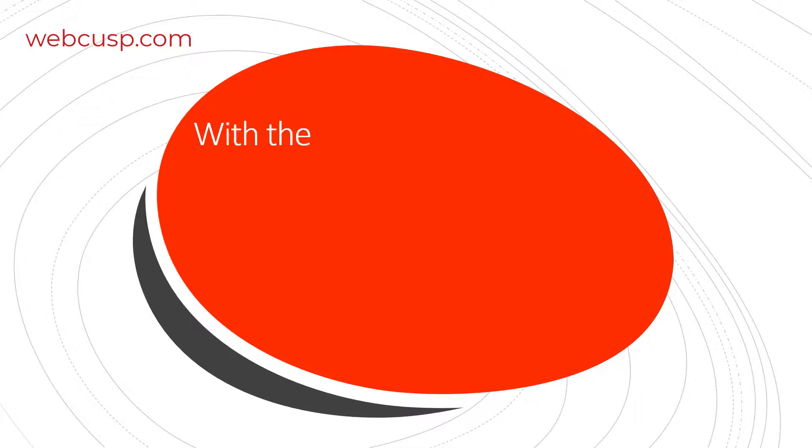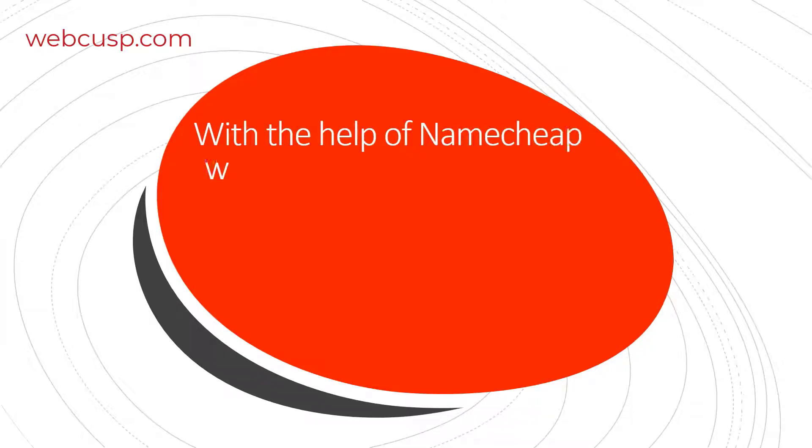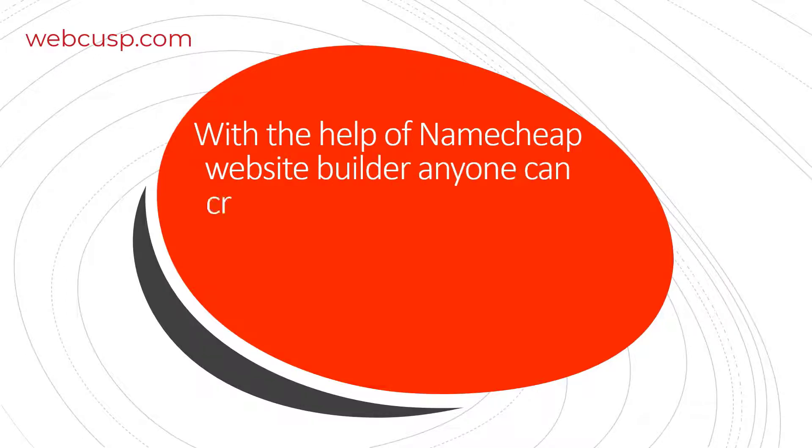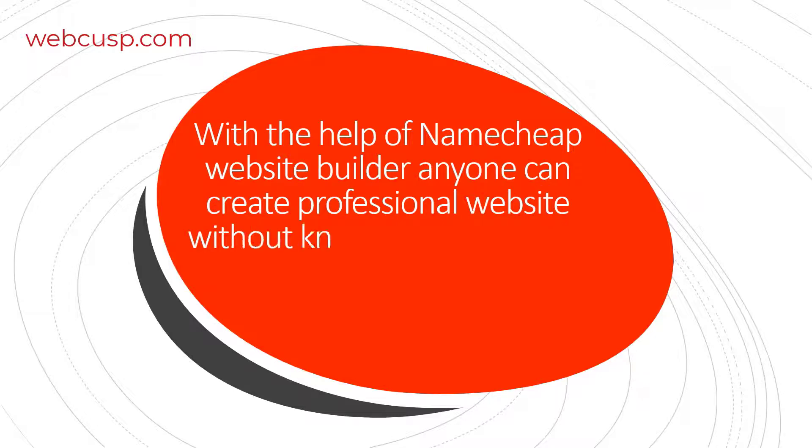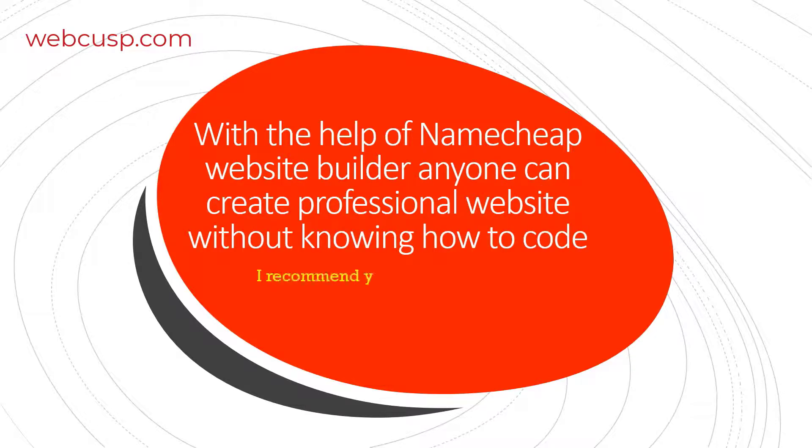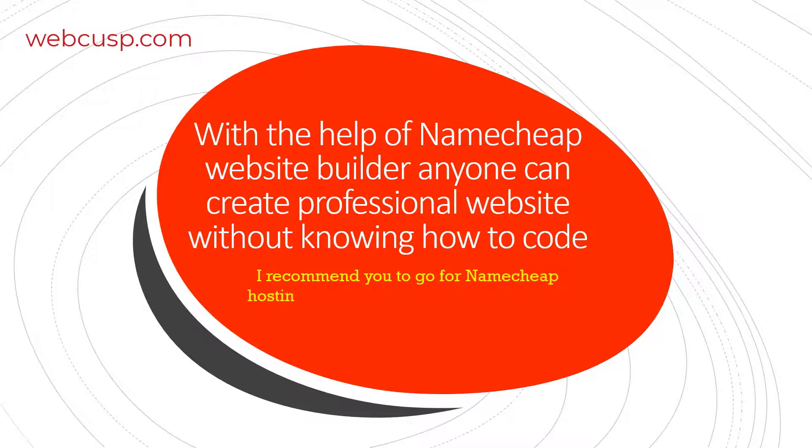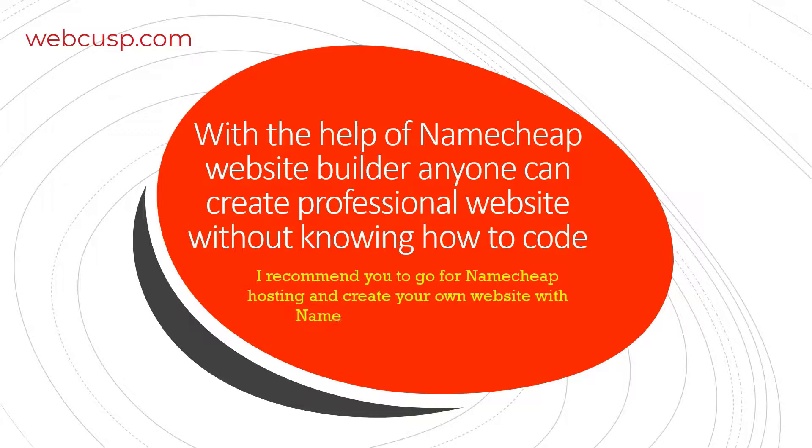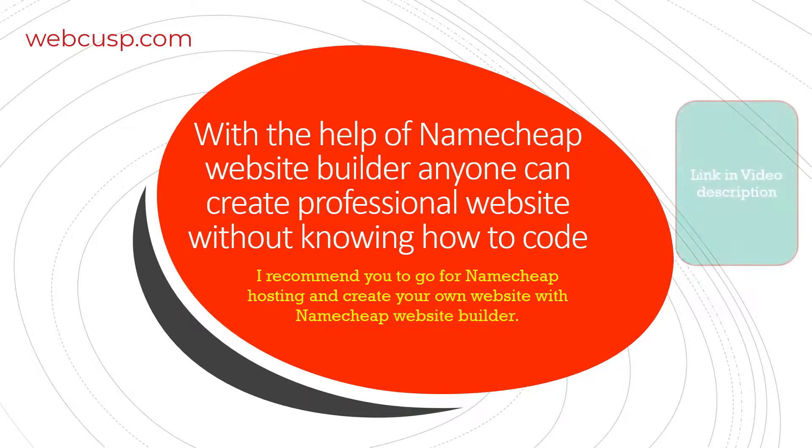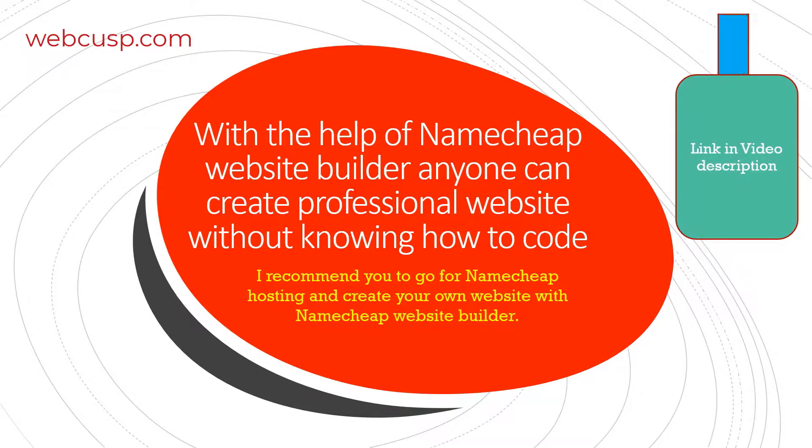This was my short but comprehensive review of Namecheap Website Builder. Now it is pretty clear that with this website builder, anyone can create a professional website within a few minutes. No programming knowledge is required. I recommend you to go for Namecheap Hosting and avail this website builder. You can find the Namecheap Hosting link in the video description. Thank you for watching this video. Goodbye.